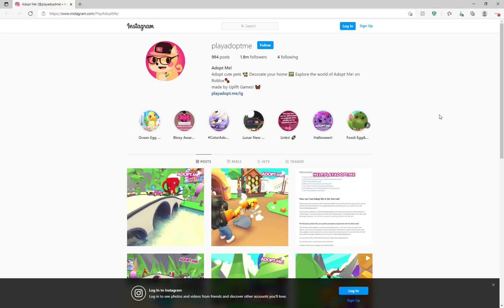Don't forget to join my Roblox group, I will put the link in the description below. And today I'm going to be showing you some Adopt Me stuff on Instagram, and I can't go all the way down because I do not have an account and I'm not planning to sign up right now.